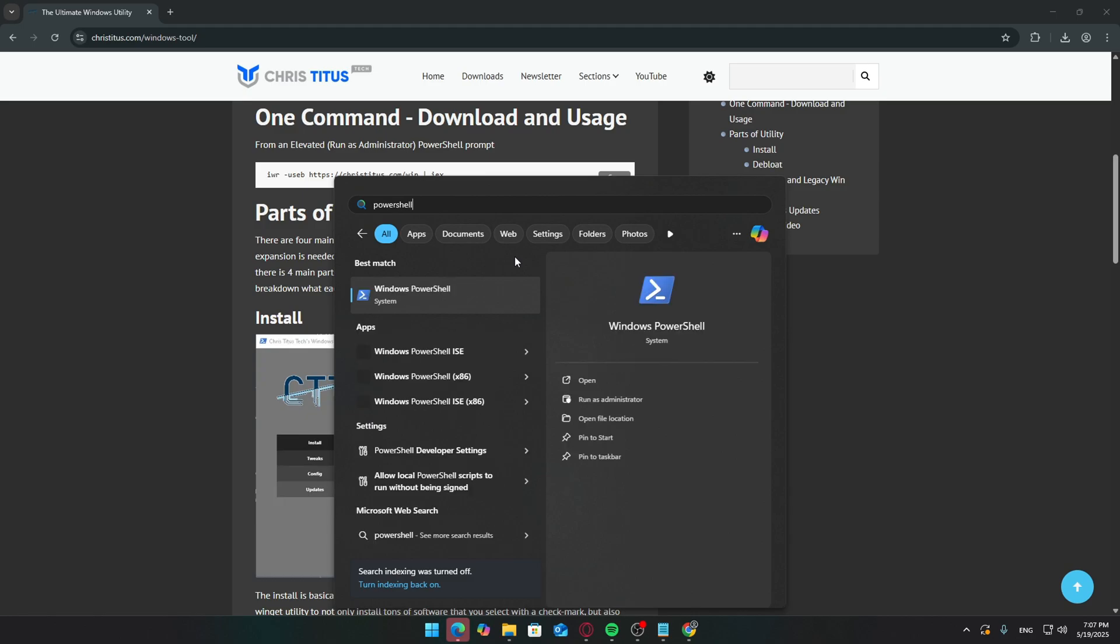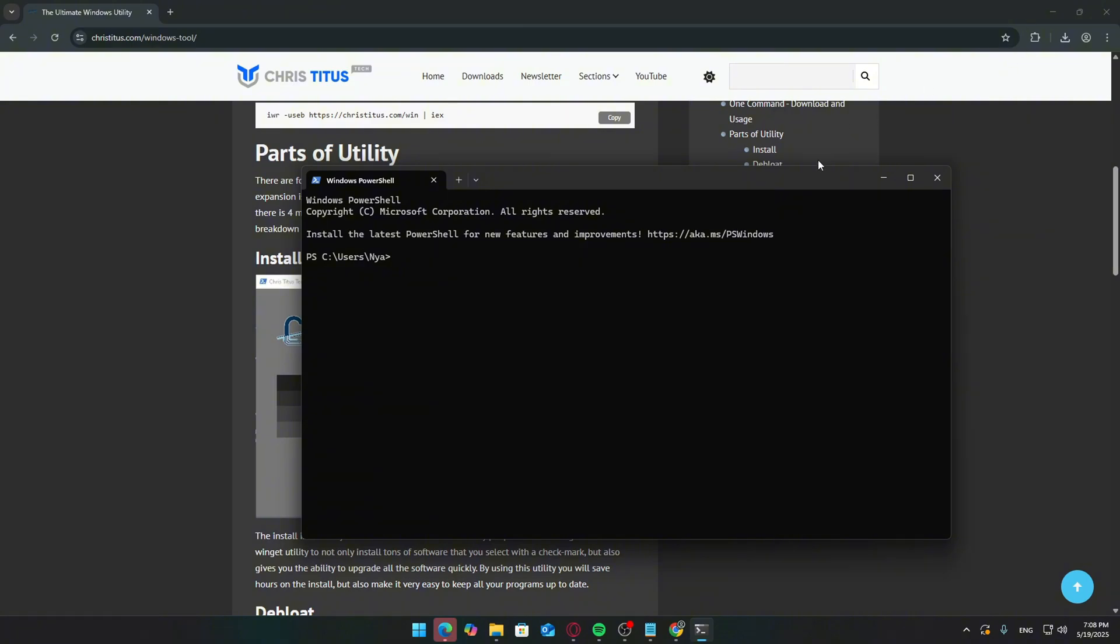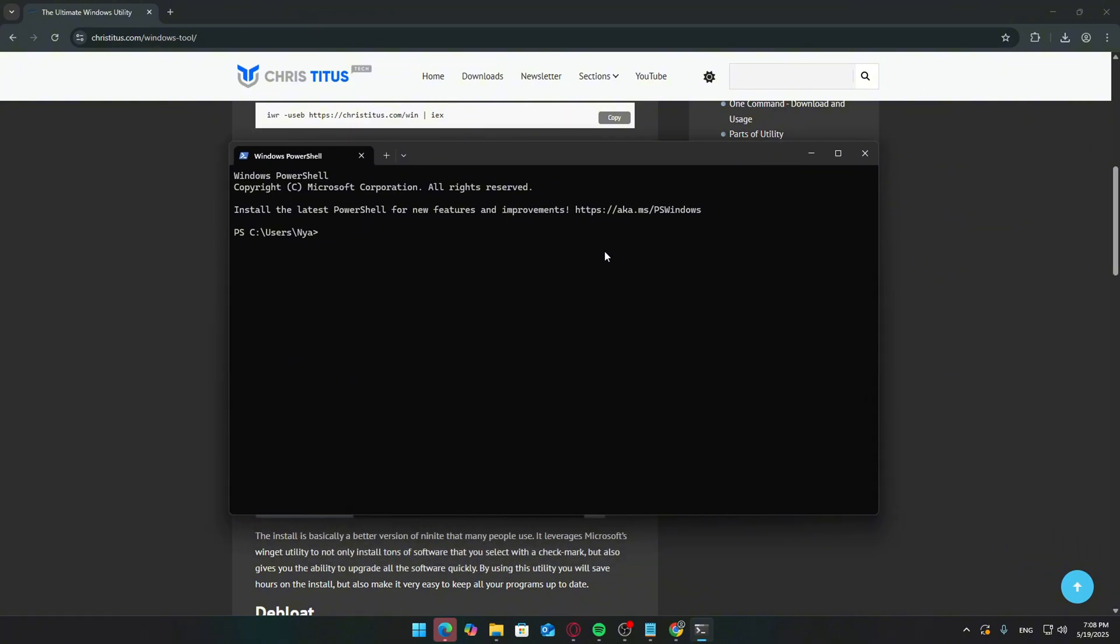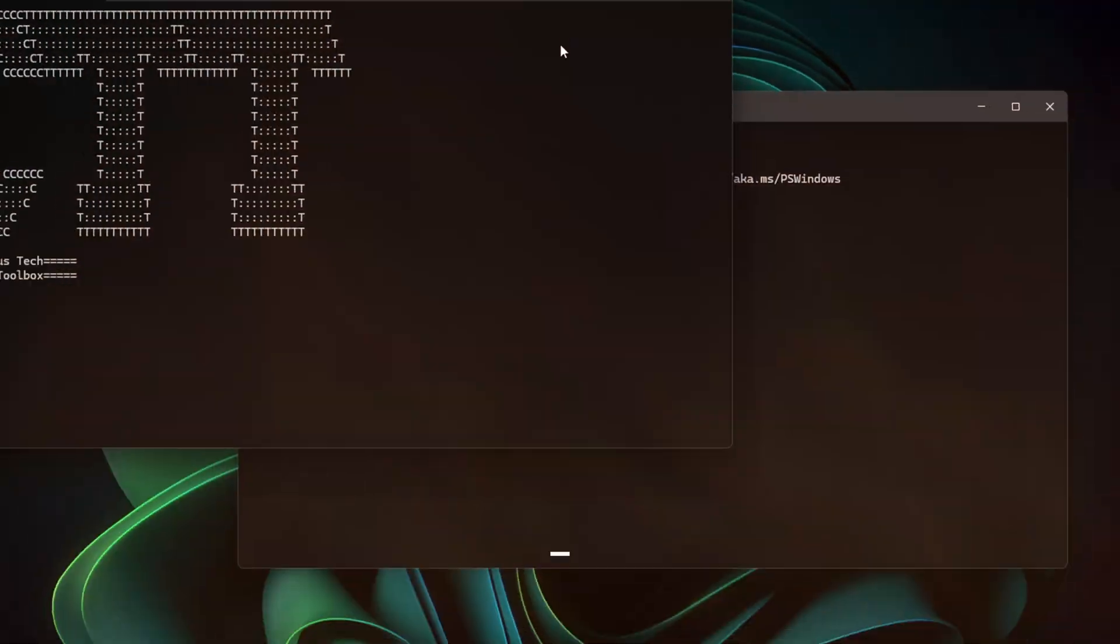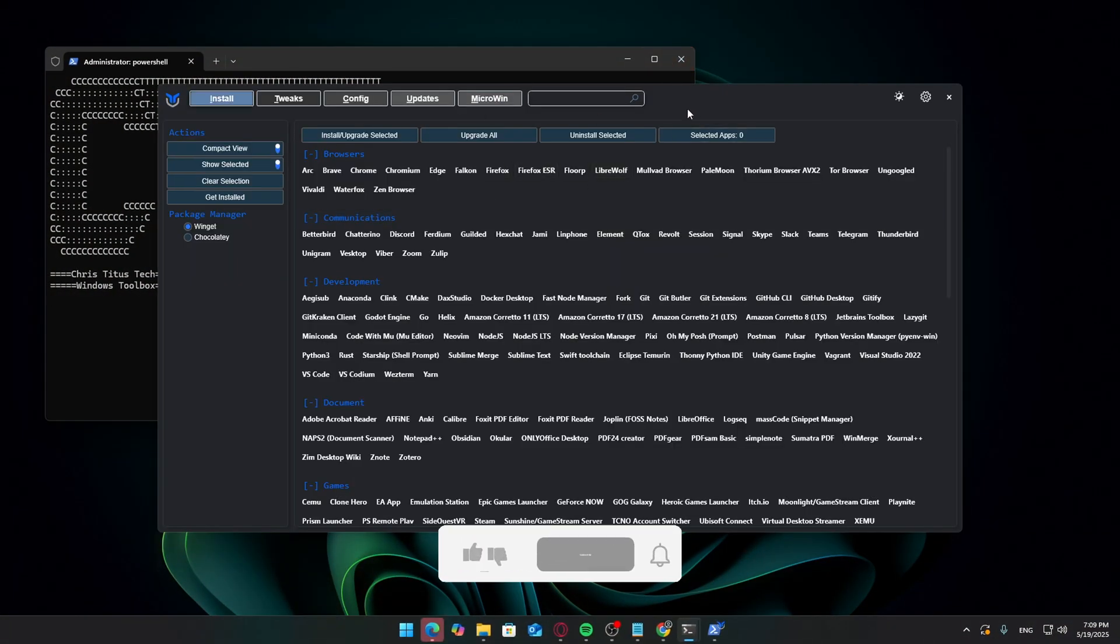Here's what to do. Open the Start menu, type PowerShell, right-click it, and choose Run as Administrator. Paste this command. Hit Enter. The utility will download and launch.